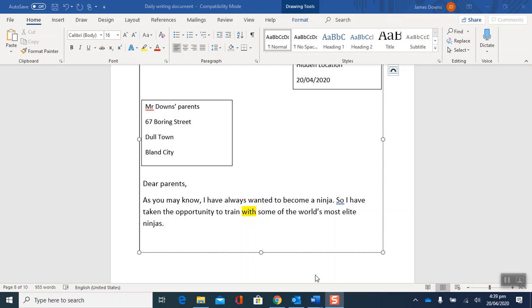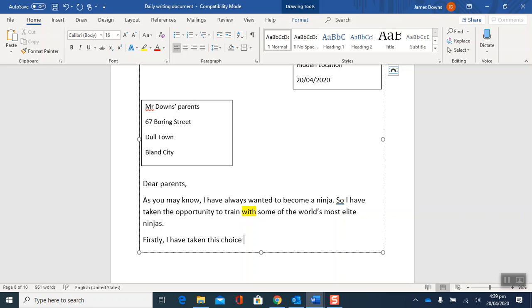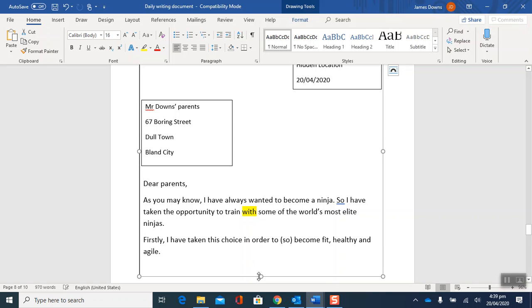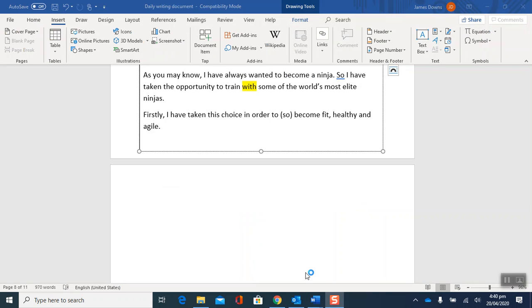So I'll introduce my next point. Firstly, let's think some reasons why you might want to run away to become a ninja. Ninjas are very agile, they're very skillful. You might just want to become really really fit. So firstly I have taken this choice in order to, now it's a posh way of saying so, I'm going to put that little bracket there, in order to become fit, healthy and agile. I'll keep going.